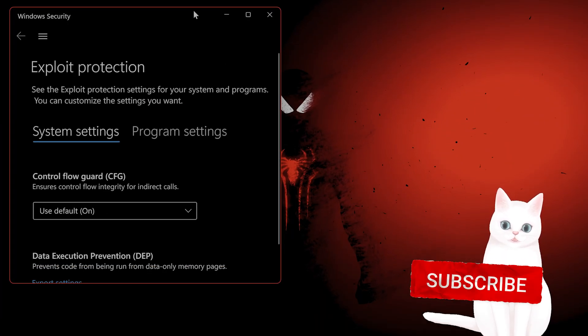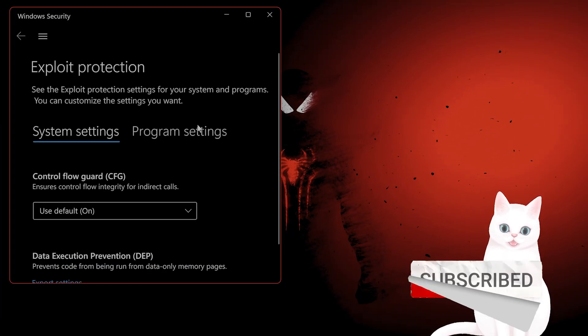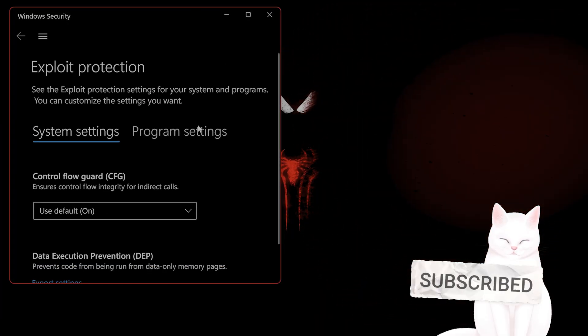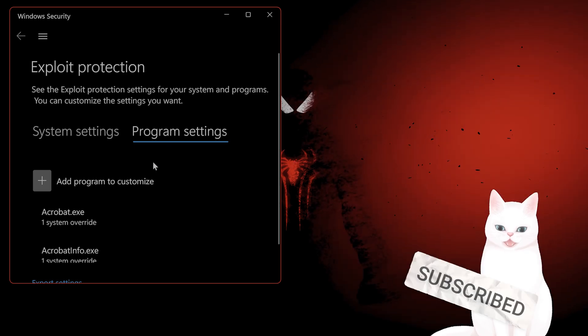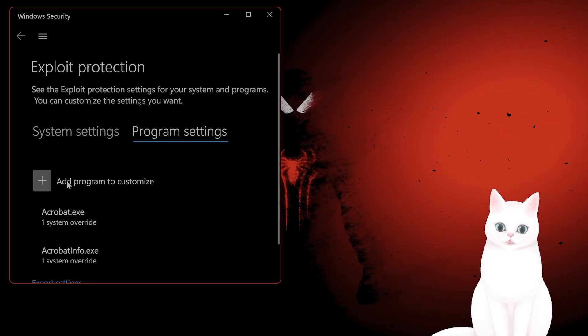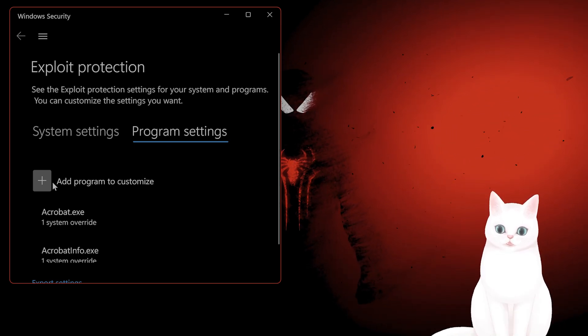This will come up. Go to Program Settings, and from here you want to click 'Add program to customize'.